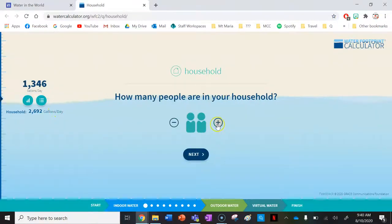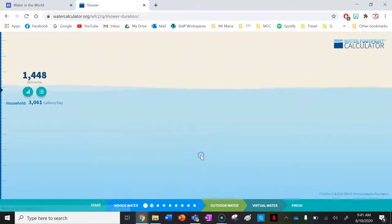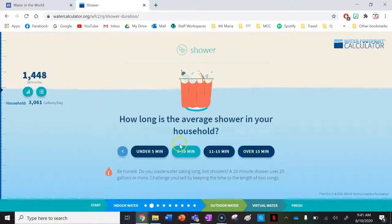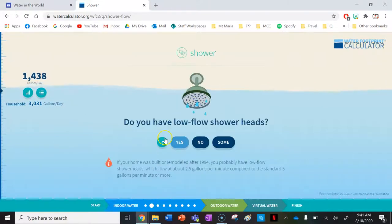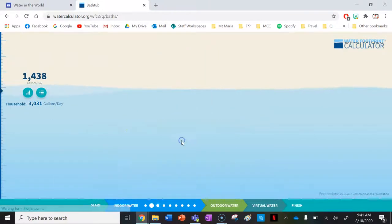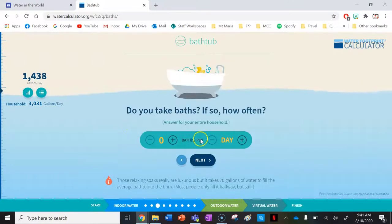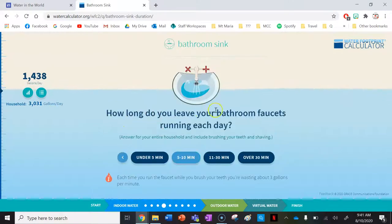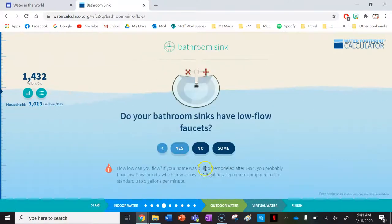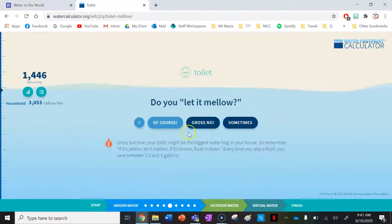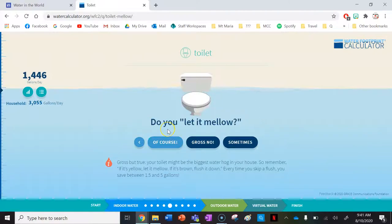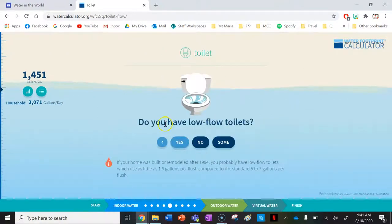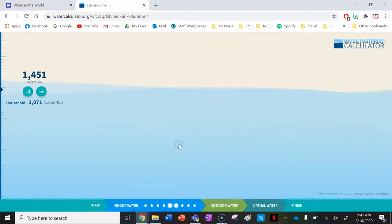I'll show you what it looks like and how to complete it. How many people in your household? Let's say three. How long is the average shower? Definitely under five minutes for mine. Do you have low flow shower heads? Yes. How many baths per day? None. How long do you leave bathroom faucets running each day? Definitely under five minutes. Do your bathroom sinks have low flow faucets? I'm going to say no — I'm not sure. Do you let it mellow? No way. Do you have a low flow toilet? Yes, I do.